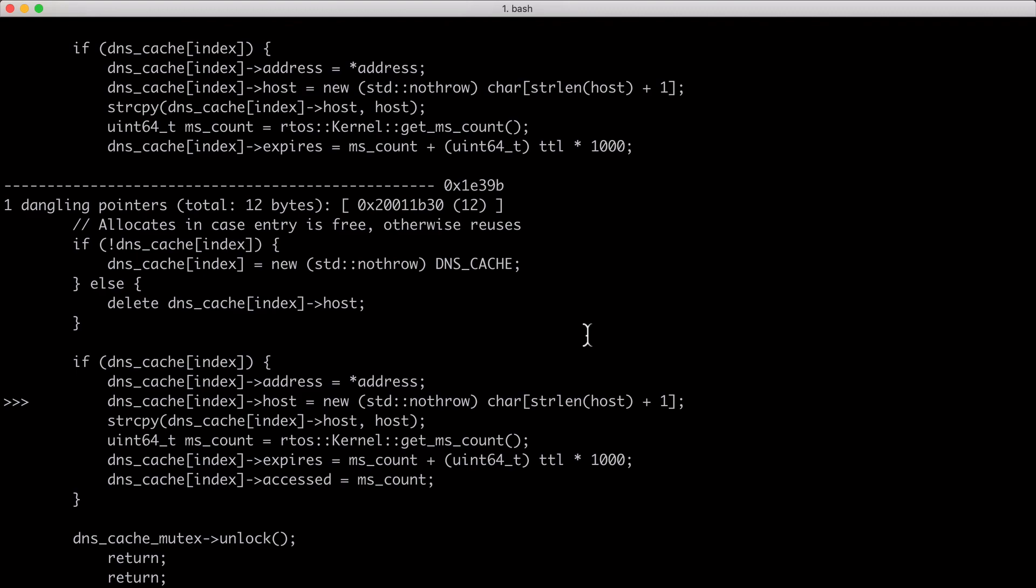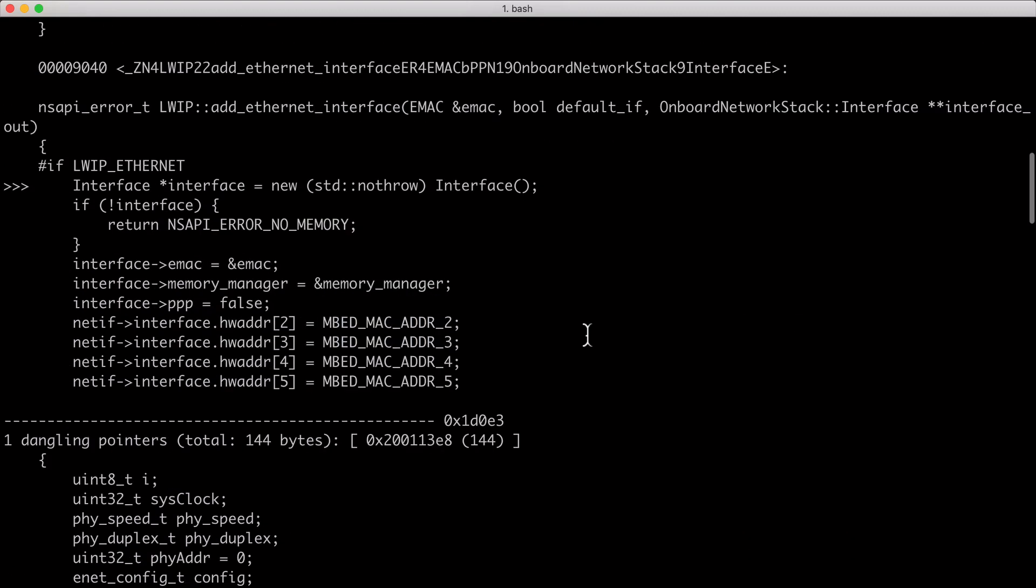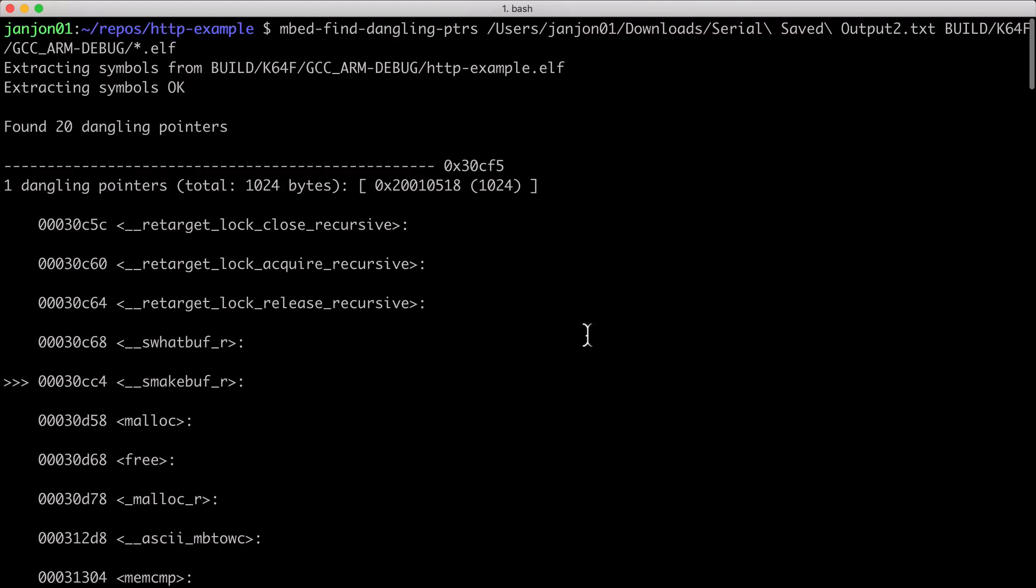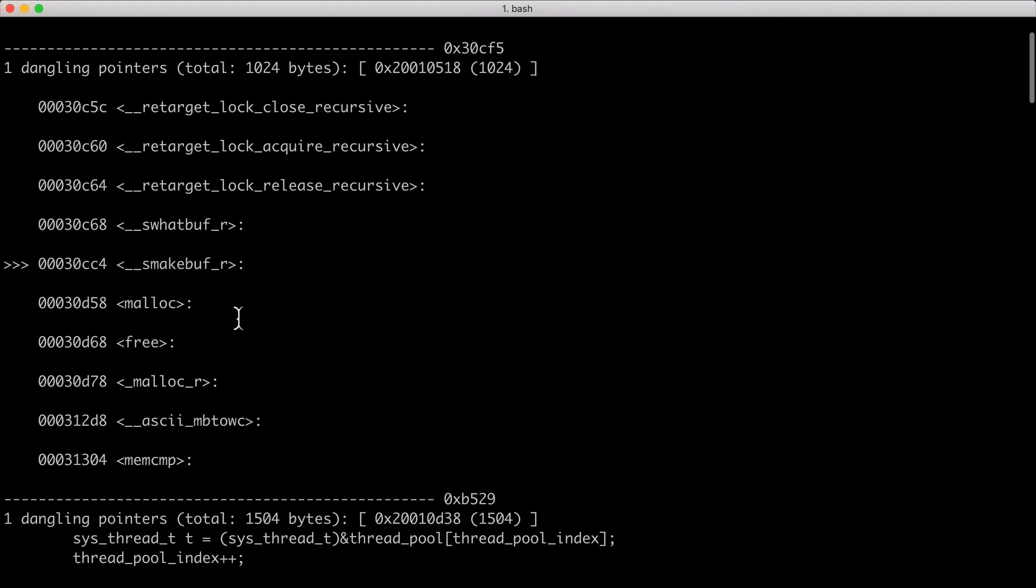We see a lot more allocations. Not all of them are bad, of course. Not all of them are dangling. In total, we have 20 pointers active on the heap.